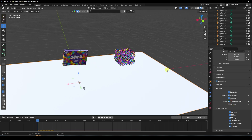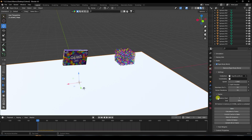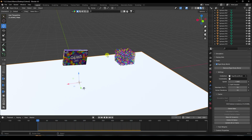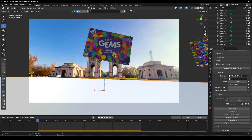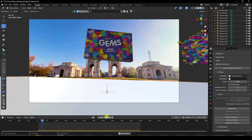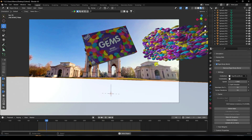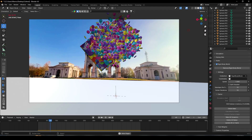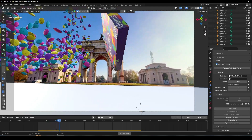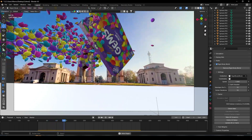Now bake the dynamics — click Bake and confirm. The dynamic bake is finished. Go to camera view and play. See, that's my really cool dynamic animation.